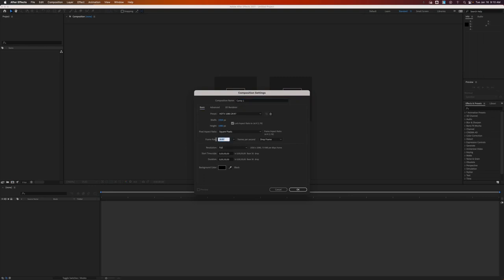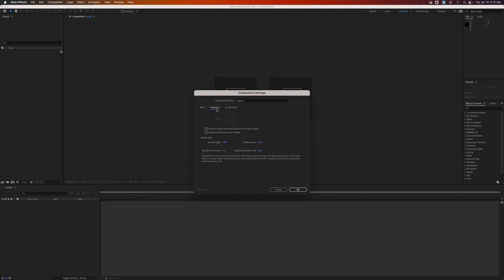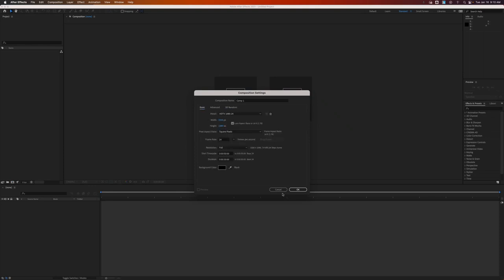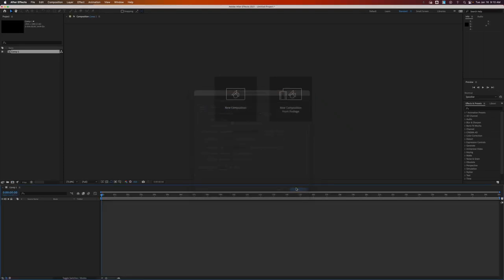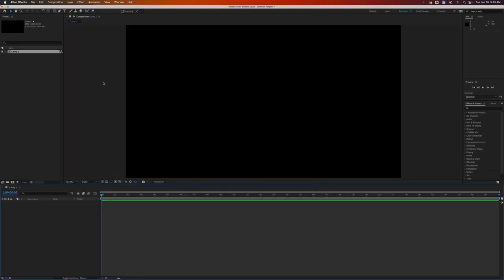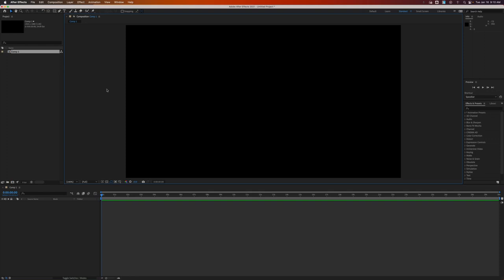So we're just going to start with a new composition. When you select that, it will pull up all these settings. Please name it. Don't just do comp 1. Don't just do untitled. Please name it. This is fine for now, the 1080p. This is mostly what we're going to be working in. Frame rate, we need to set to 24. Resolution full. By default, it gives you 30 seconds to work with. You can add more if you want to. And then the background color is black. You can change it to something else.